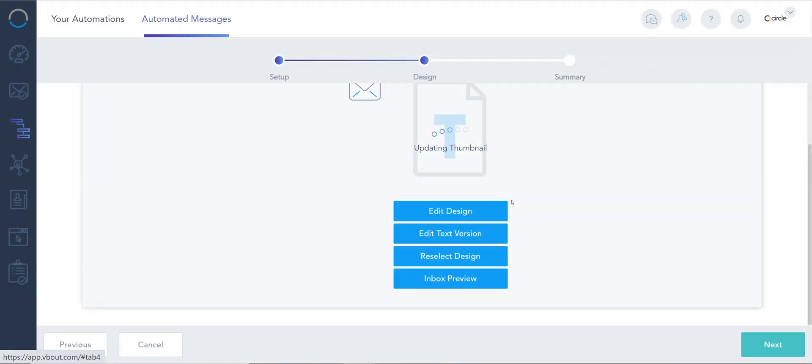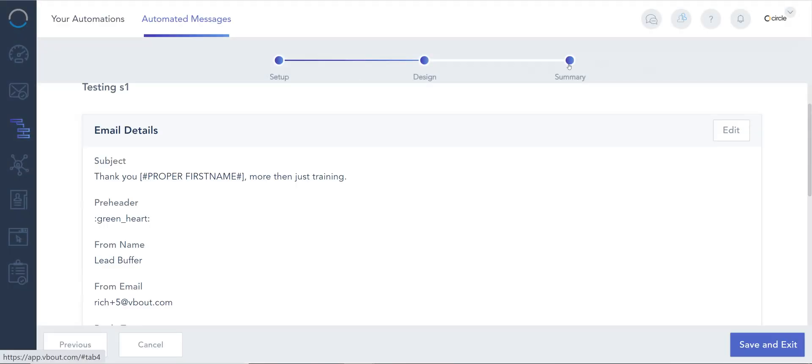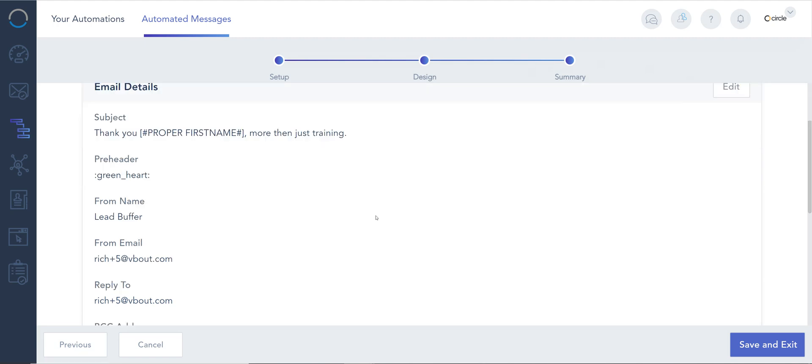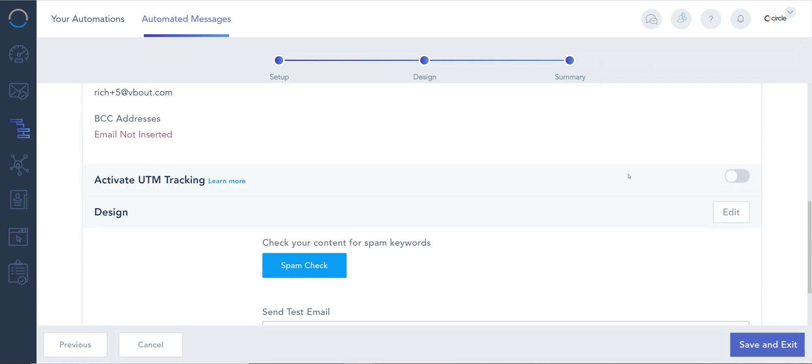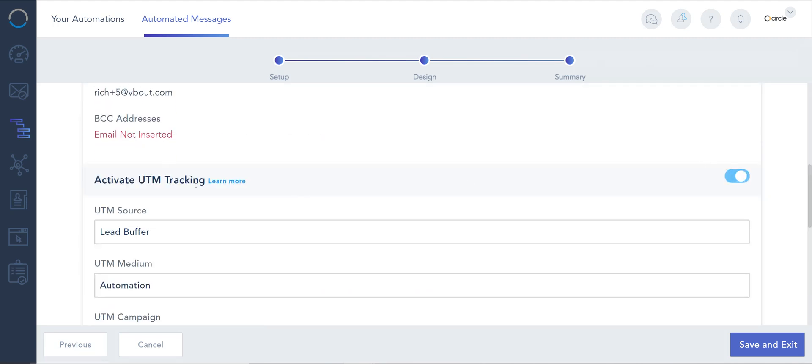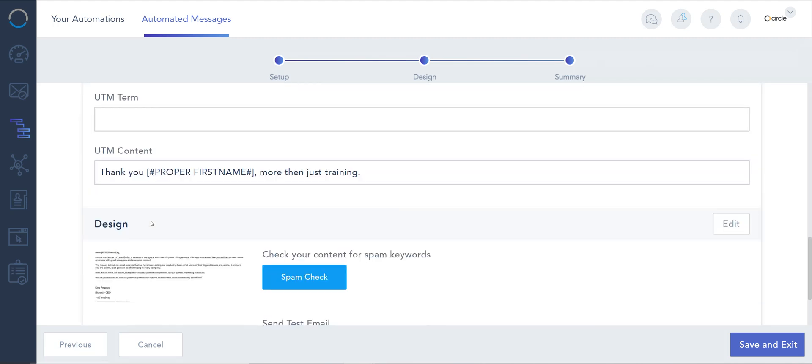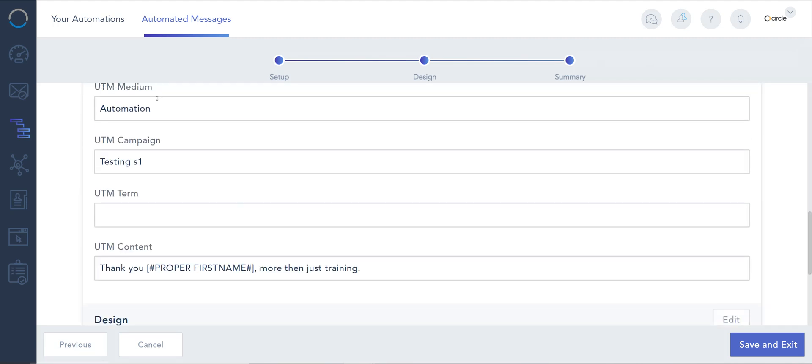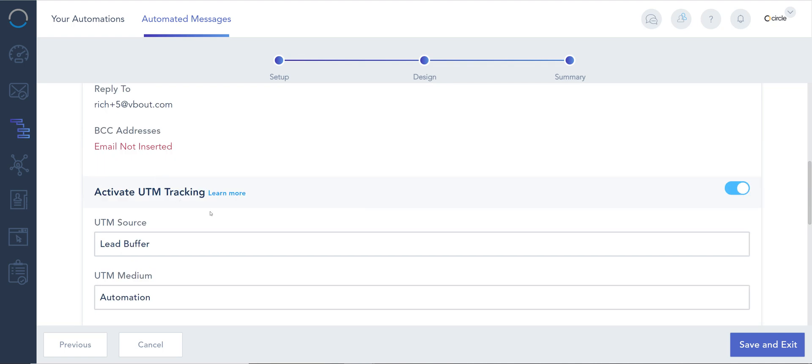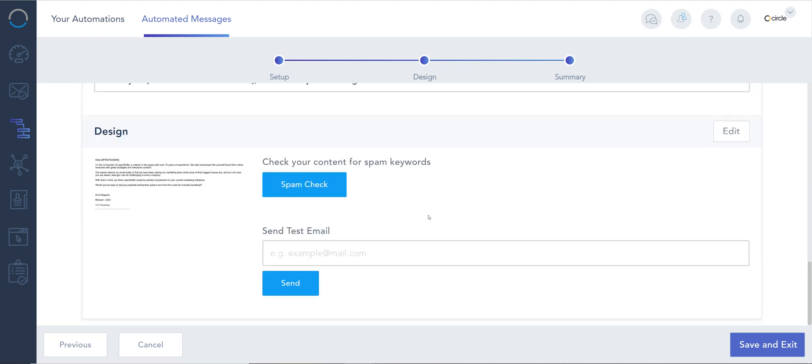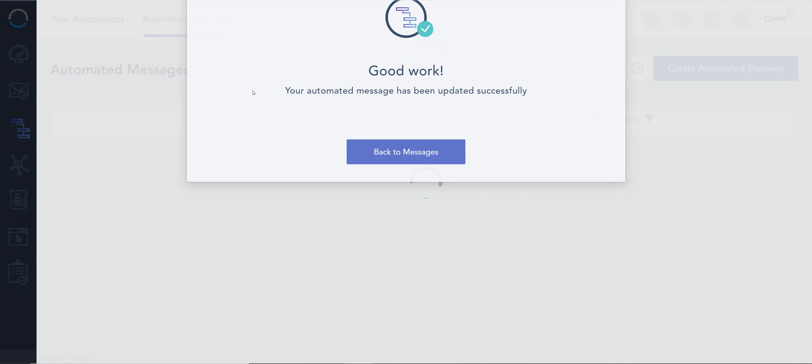Save. I can do my inbox testing and all. Here I can go down to activate UTM tracking. Very important if you're doing some attribution. And that's it. Save.